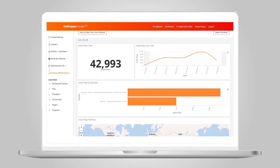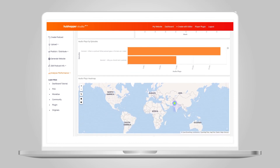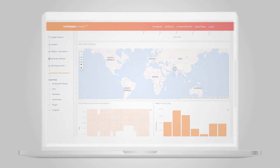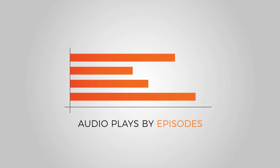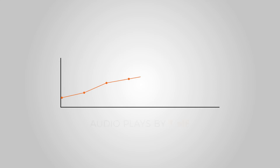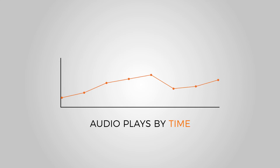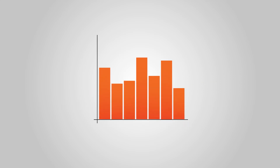Just click on the analyse button and you'll find all the information you need. You can get audio plays by episode, find the time your audio show is most listened to and also know the plays by day.